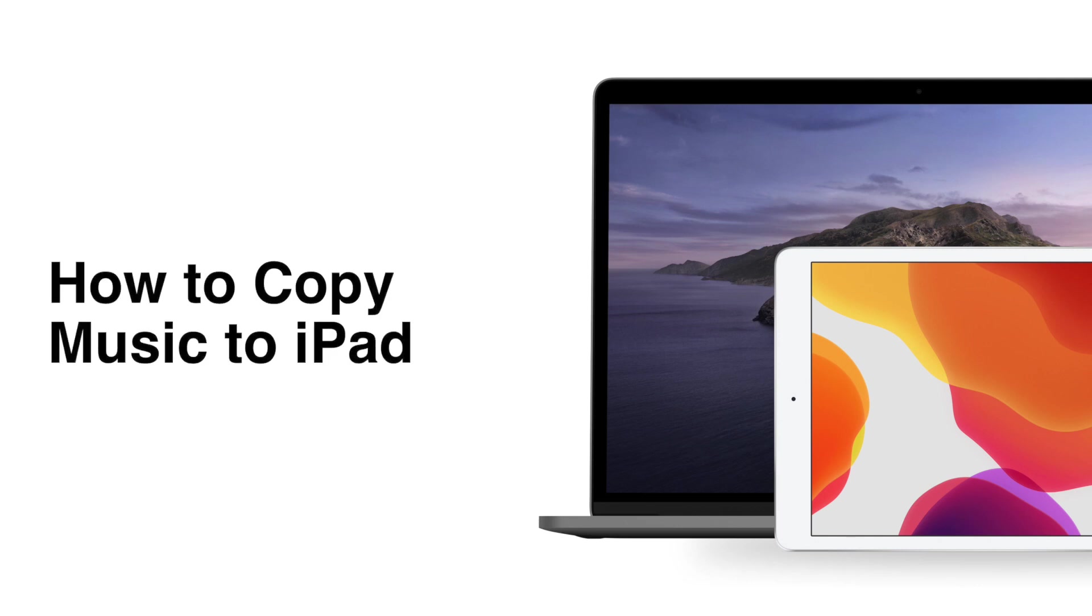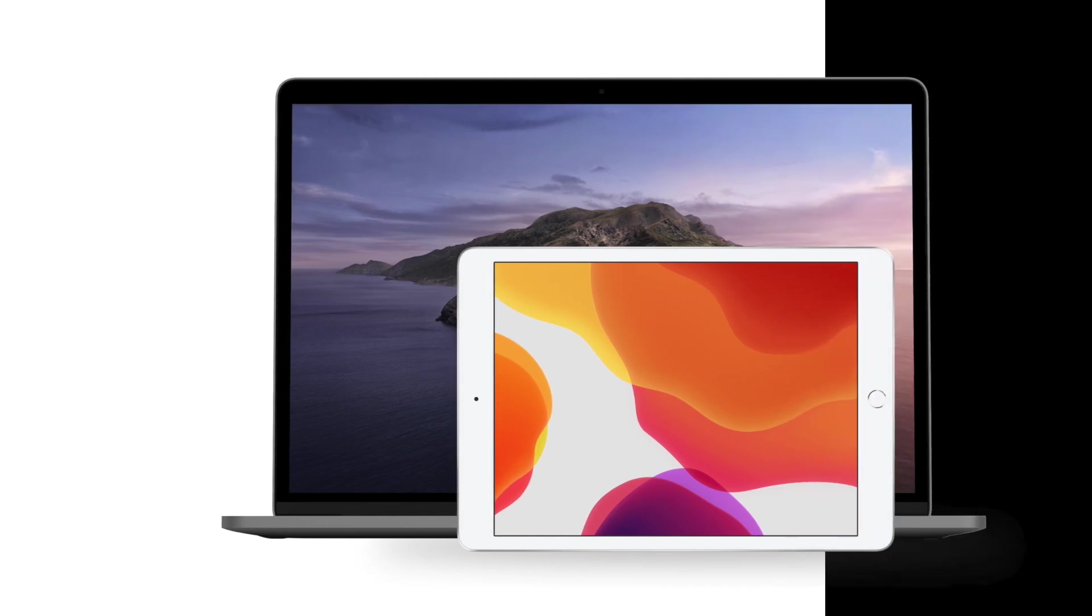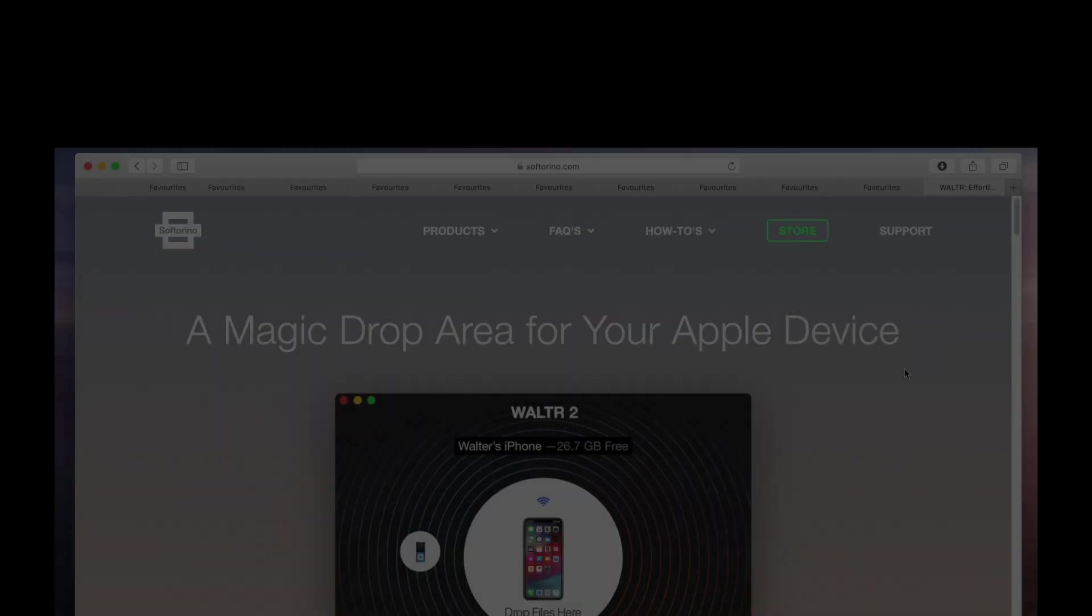Want to transfer music from your Mac or Windows computer to your iPad? Here's a quick tutorial on how to copy music to iPad with Walter 2.